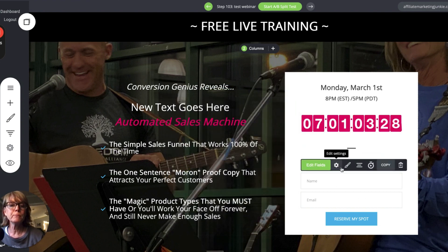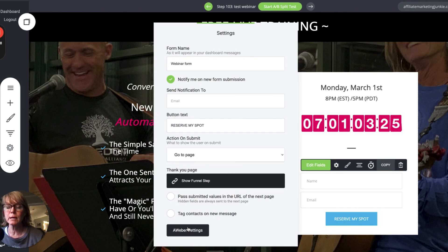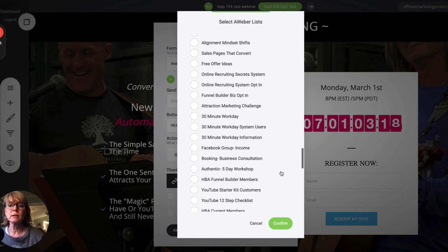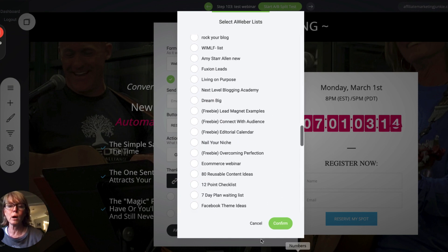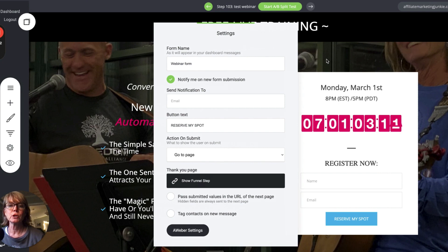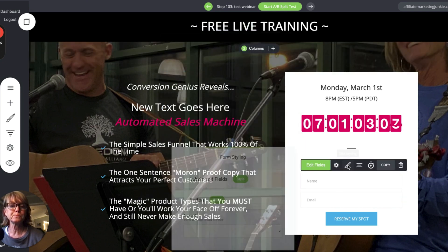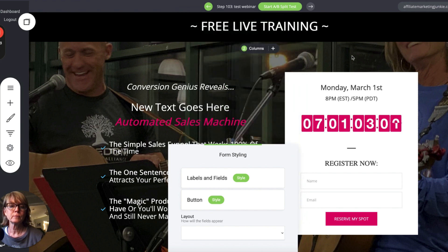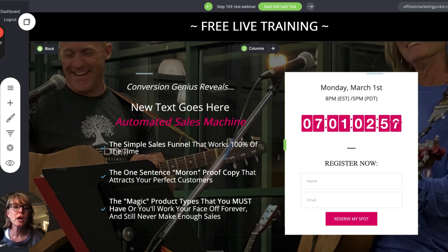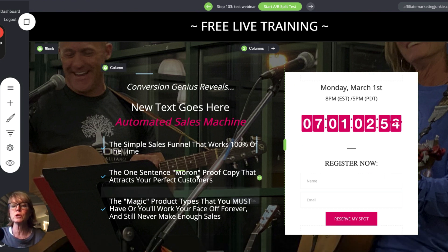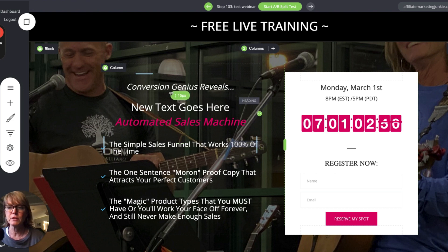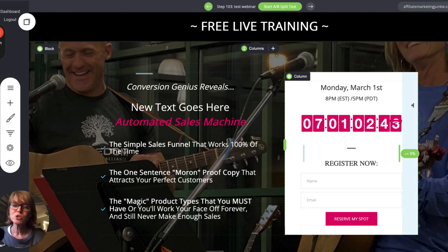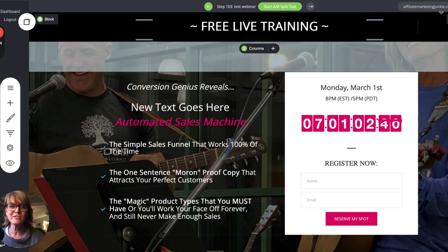To change the color of the countdown timer to match my brand, I just select the color. For the opt-in form, under settings you'll see Aweber settings — that's my autoresponder. I click on it and it shows me all my lists, so I can select whichever list I want people added to when they register. Then I'd change the button color to match everything else. You can also change fonts and font sizes — everything on these pages in just a few clicks. I hope this has been helpful. Let me know if you have any questions and I'll see you in the next video!